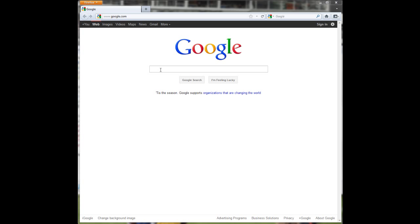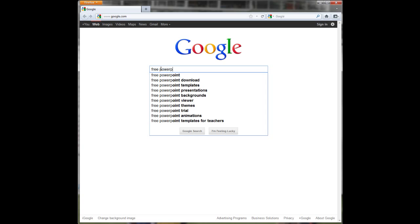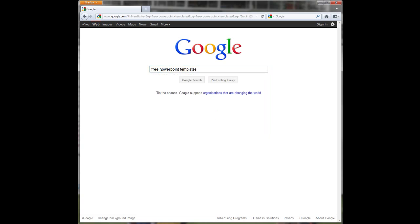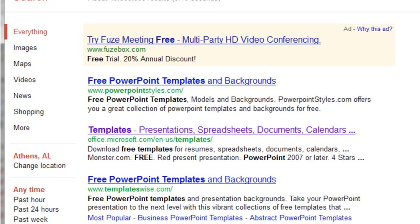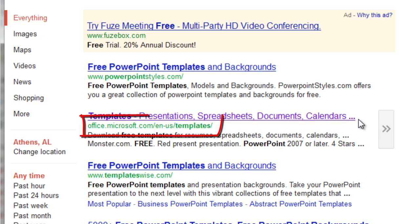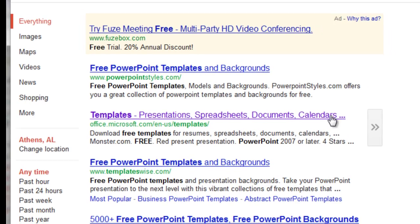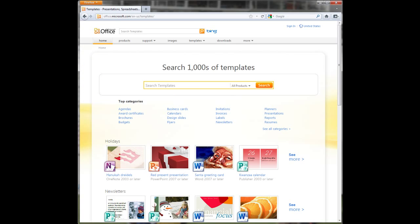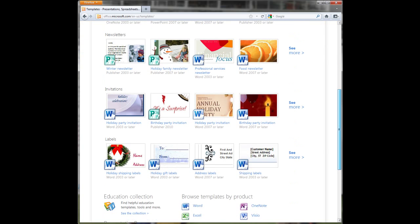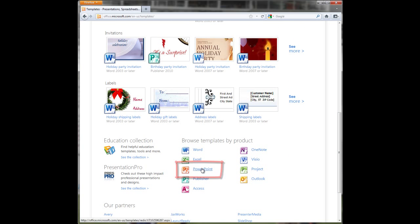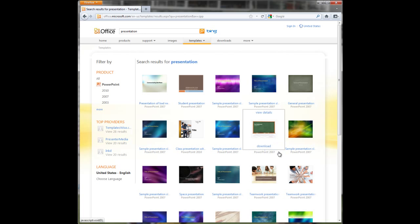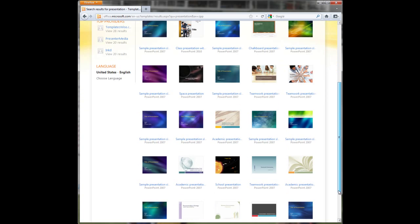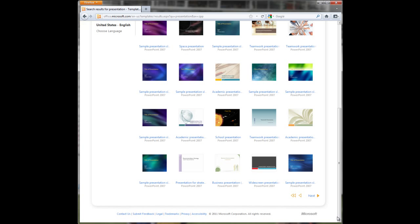For finding free PowerPoint templates, start by going to Microsoft's website. Go to Google and search for free PowerPoint templates. Find the link that goes to Microsoft's website. Scroll to the bottom and select PowerPoint. Then search through their templates and find one that you haven't seen before and fits the content of your presentation.